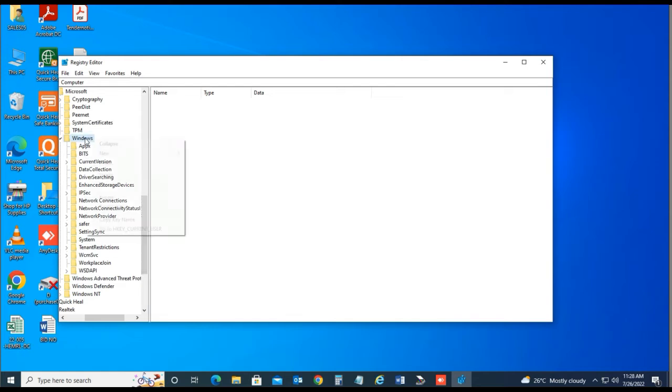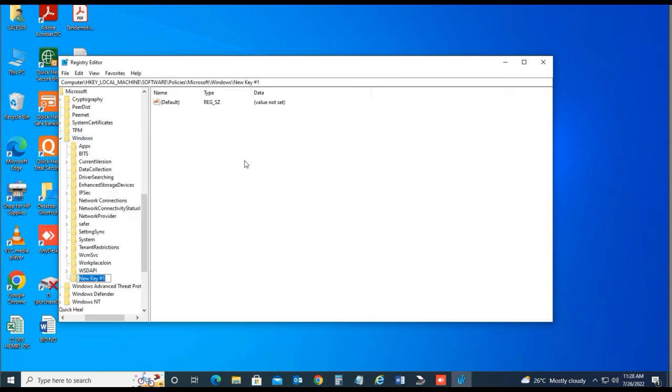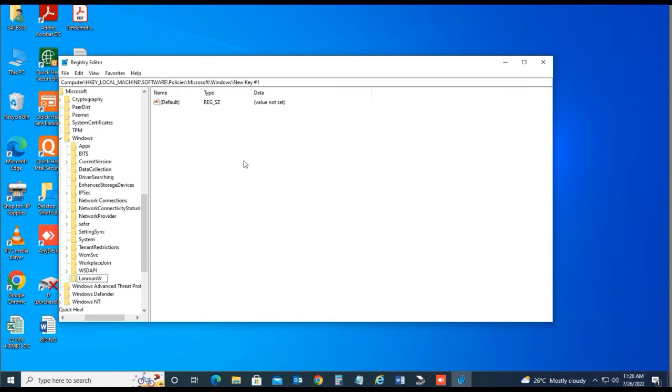New key, type the key name here. You can find this key name below description, just copy and paste here.